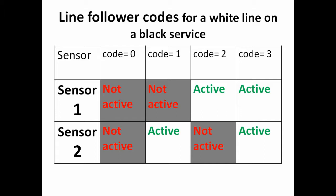Zero: both sensors are not active. One: only sensor 2 is active. Two: only sensor 1 is active. Three: both sensors are active.